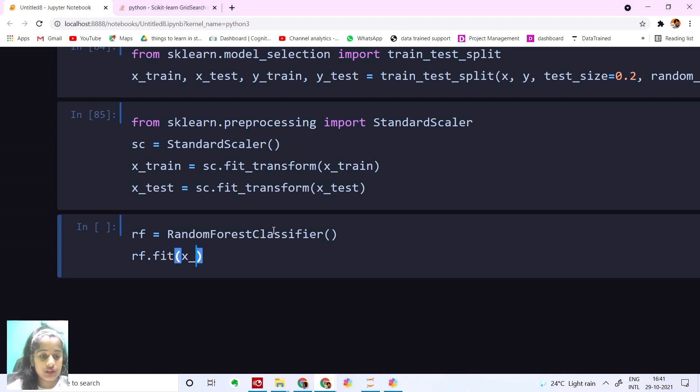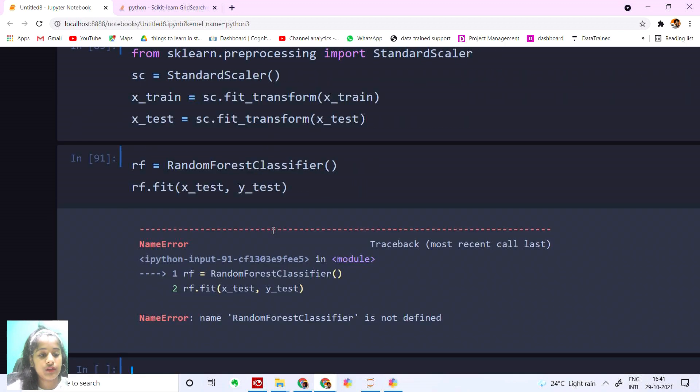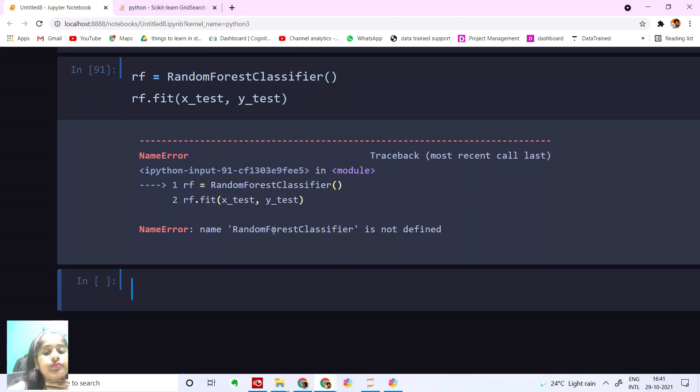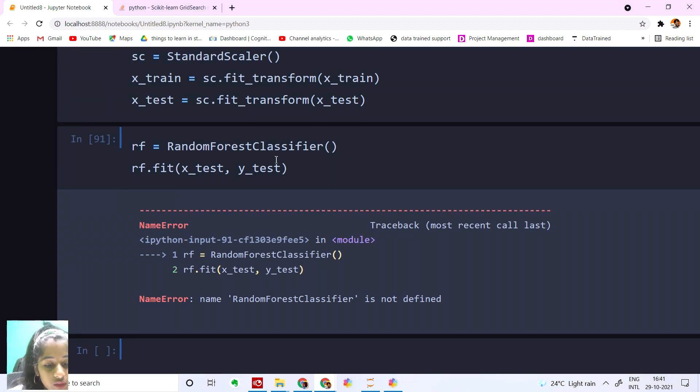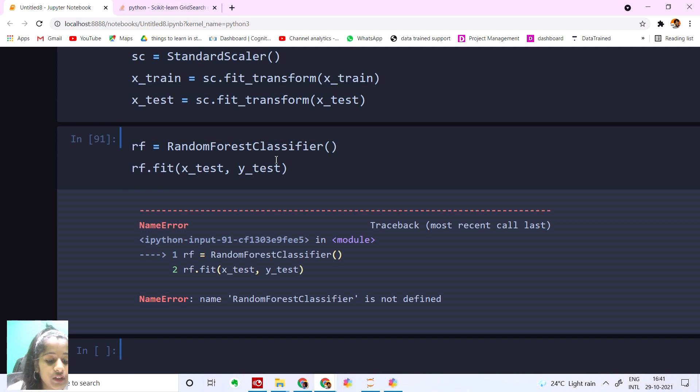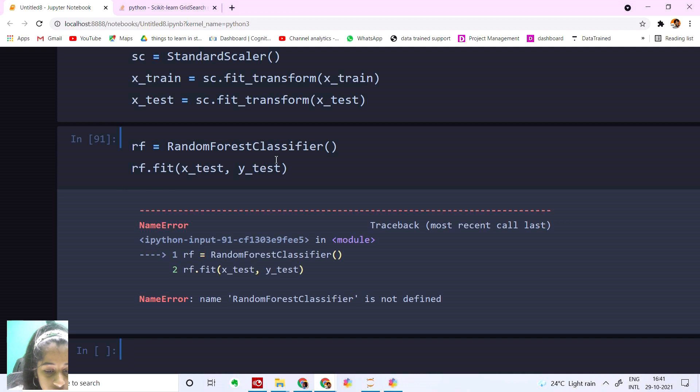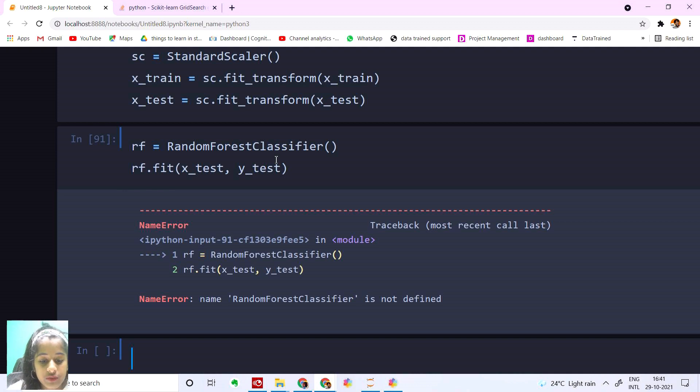And then rf.fit() with X_train and y_test. Okay, I guess we didn't import our RandomForestClassifier. Let's do that.